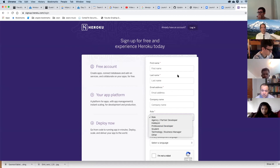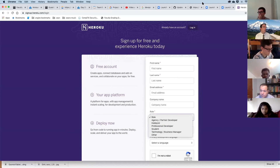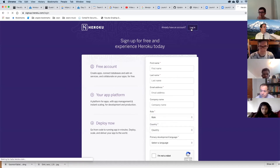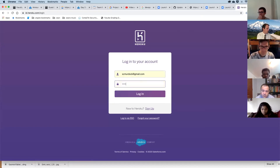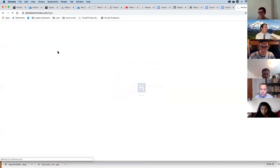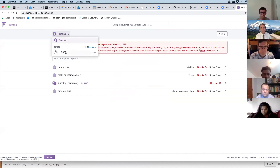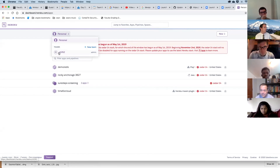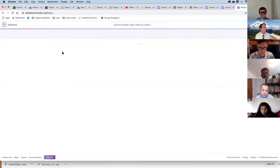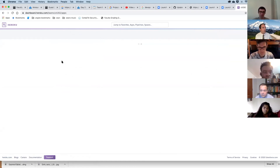The person who's the operations specialist on your team needs to send me their email address used to sign up, and I'll add them to the team. When they log in, they'll go to Personal and find the CIT 262 team. This is the deployment pipeline — this is how code was making it to the website when you all made your changes yesterday.